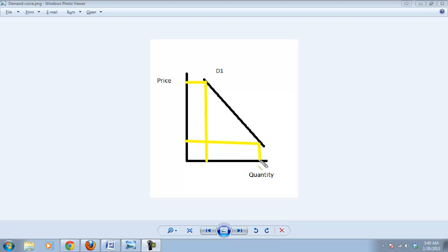Today we're going to look at the supply curve and we're going to do it in much the same way that we did the demand curve. We're going to create our own supply curve.